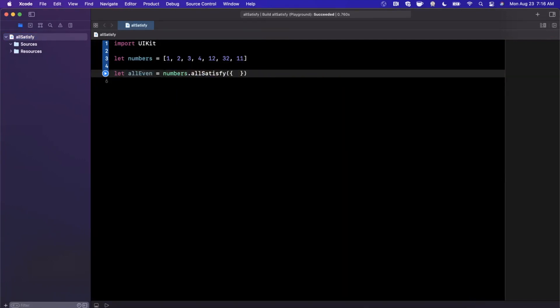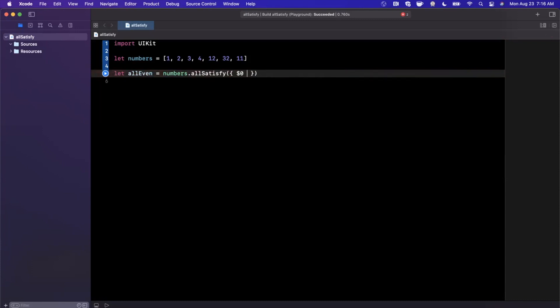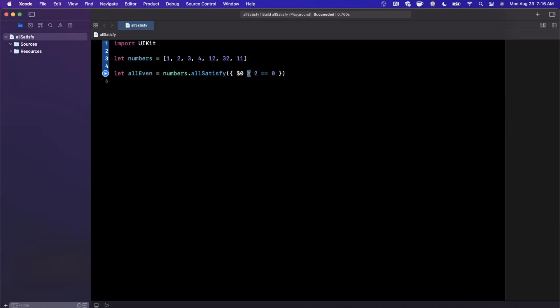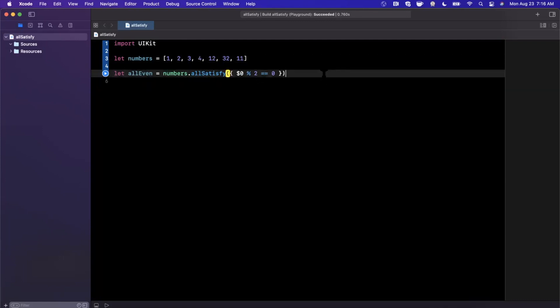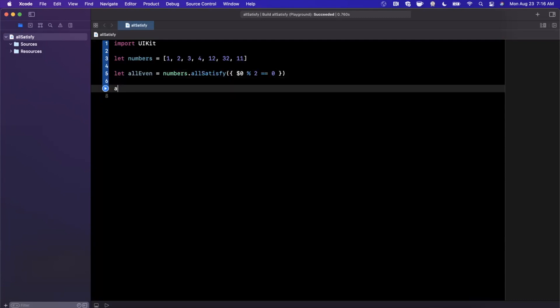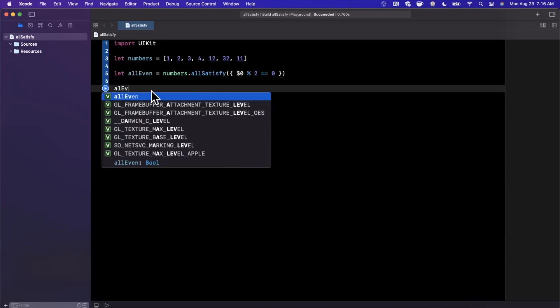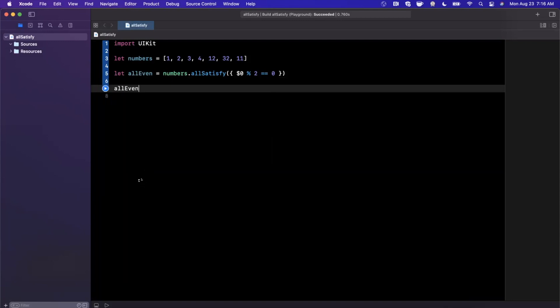We're going to do a closure in here, very similar to compactMap or map. And we're going to say in our case dollar zero percent two equals equals zero. Basically we're using the modulo operator here and seeing if two evenly goes into whatever every element is. This way we're going to figure out if it's even or not.